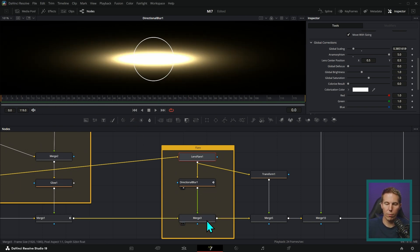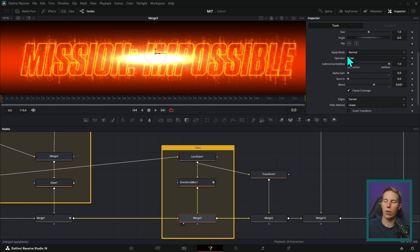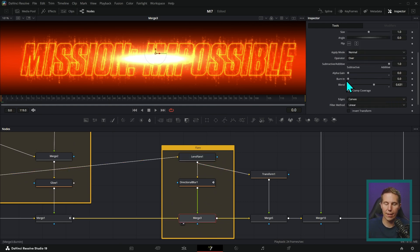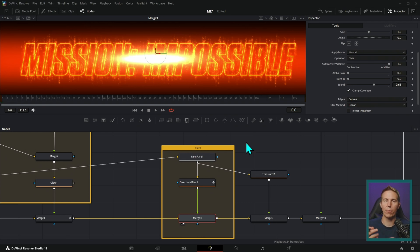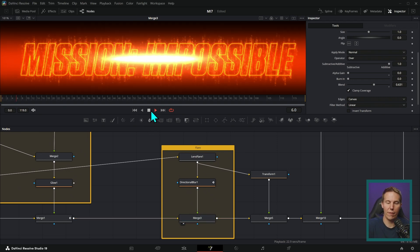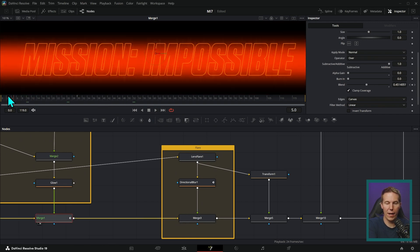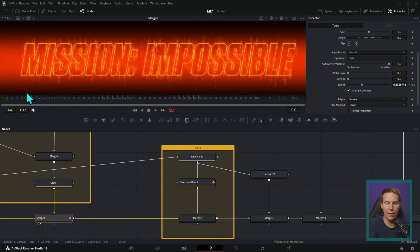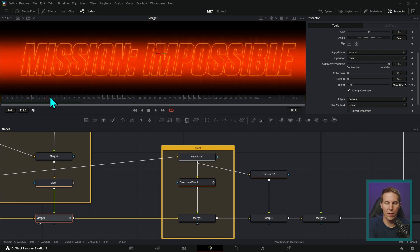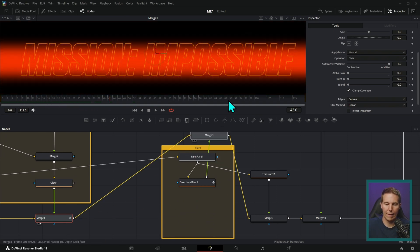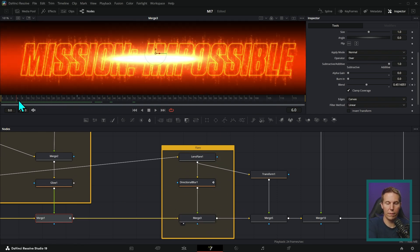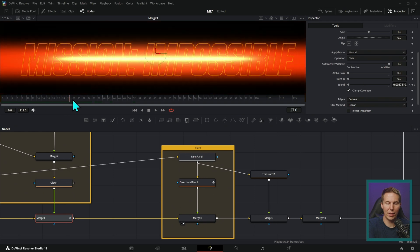And then we merge that over everything by setting our apply mode to normal and our alpha gain to zero, which is like an add transparency. And so it just makes everything brighter. It makes the bright things make everything brighter. And so now we have everything just glowing and on fire. We're animating that flare to stretch out.